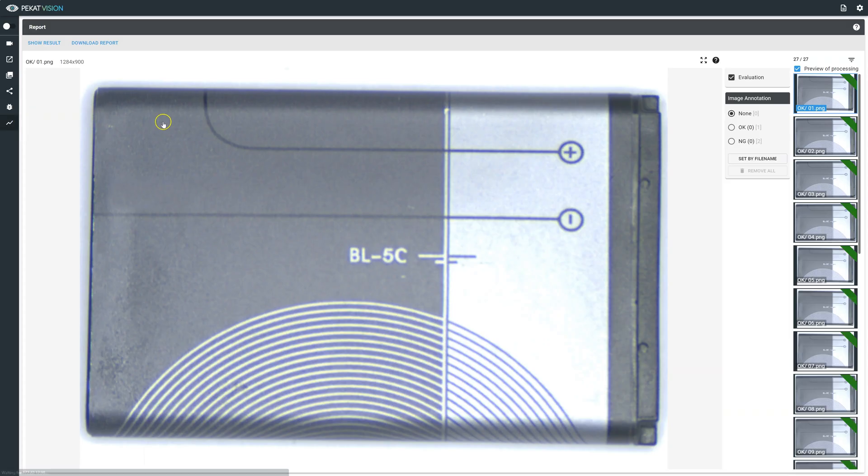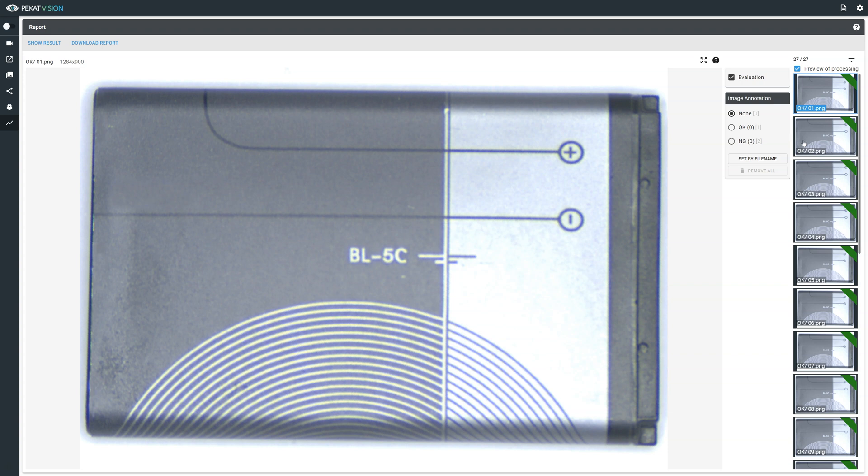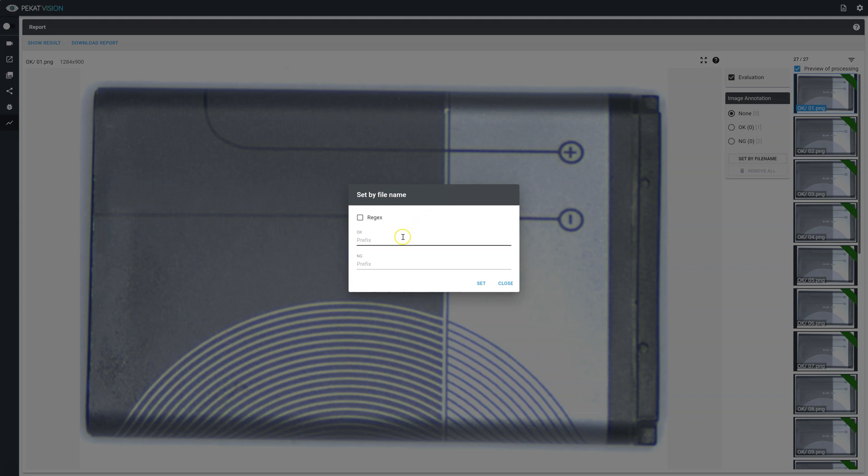The final step is the report section where you are able to verify the model's statistics and download a report. In order to preview statistics results, we are going to classify images as OK or not good or either set images by file name, then click on show results button.